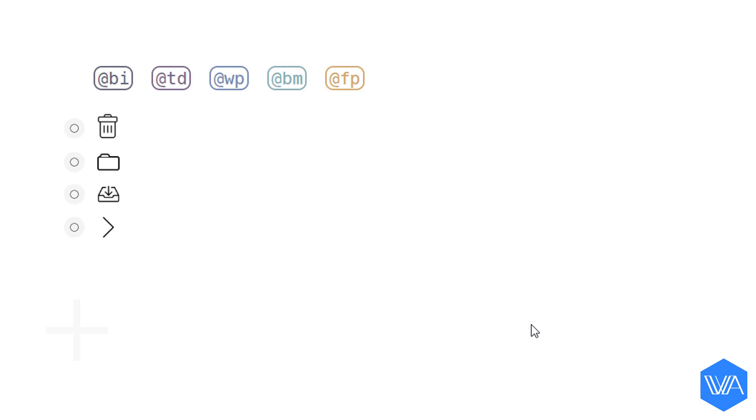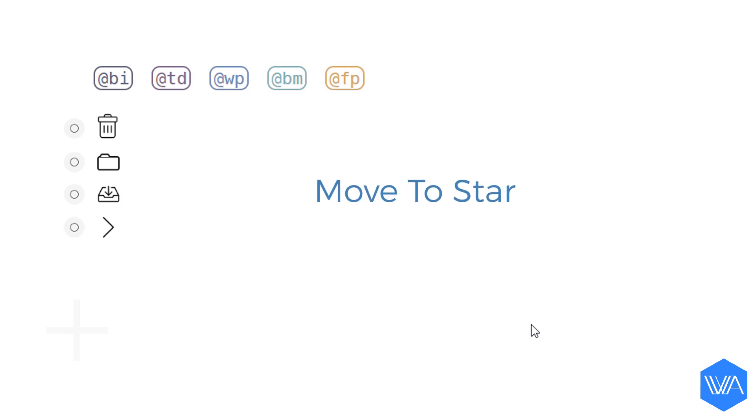And with that in mind, we have a similar yet different move to dynamic coming up in the next screencast. It's called move to star. You'll find the link in the description box.